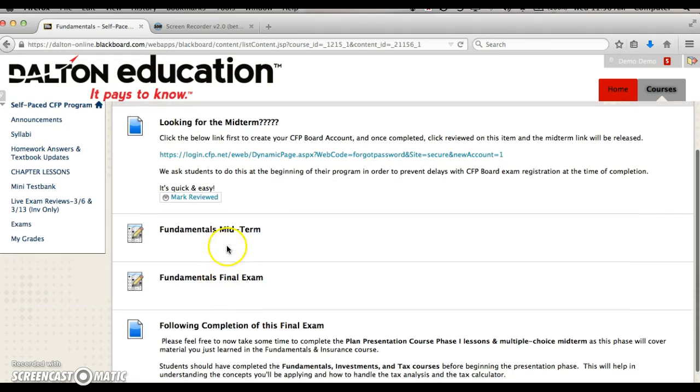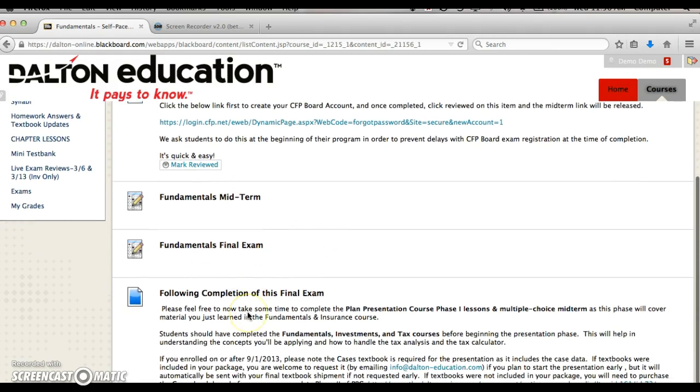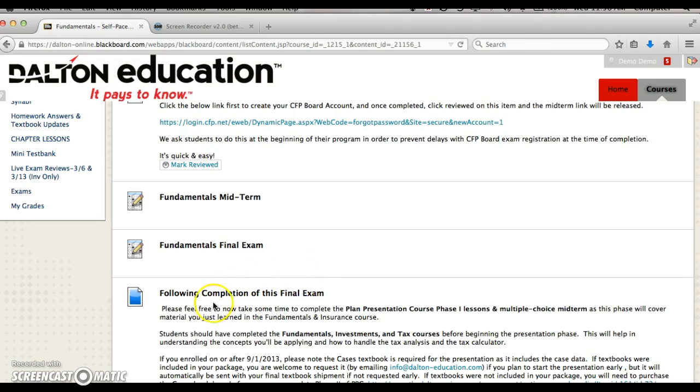Underneath that is where you're finding the midterm as well as the final. One note: you do need to complete the plan presentation course. You definitely want to be cognizant of that and keep that in your mind while you're doing your studies to get that completed. This is just a little bit of information about the plan presentation course.